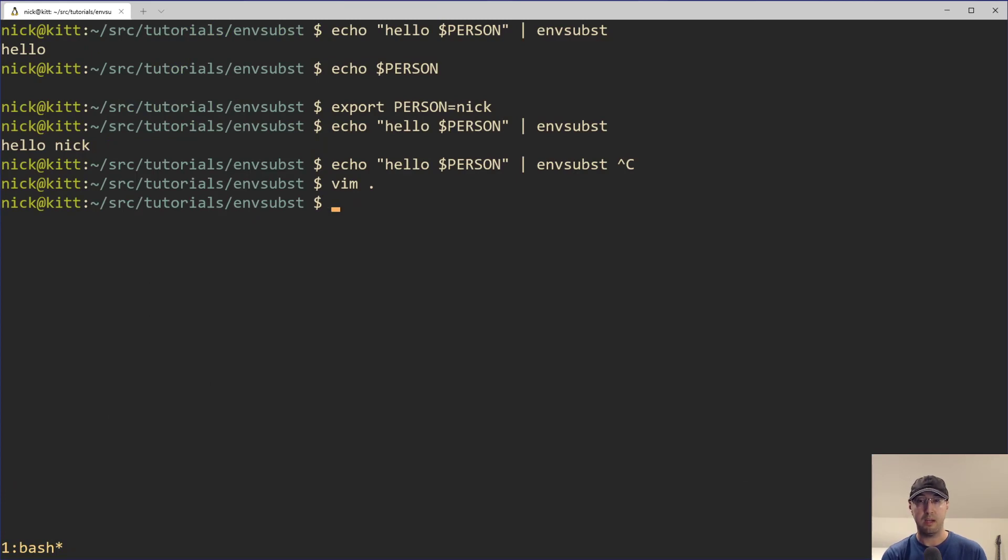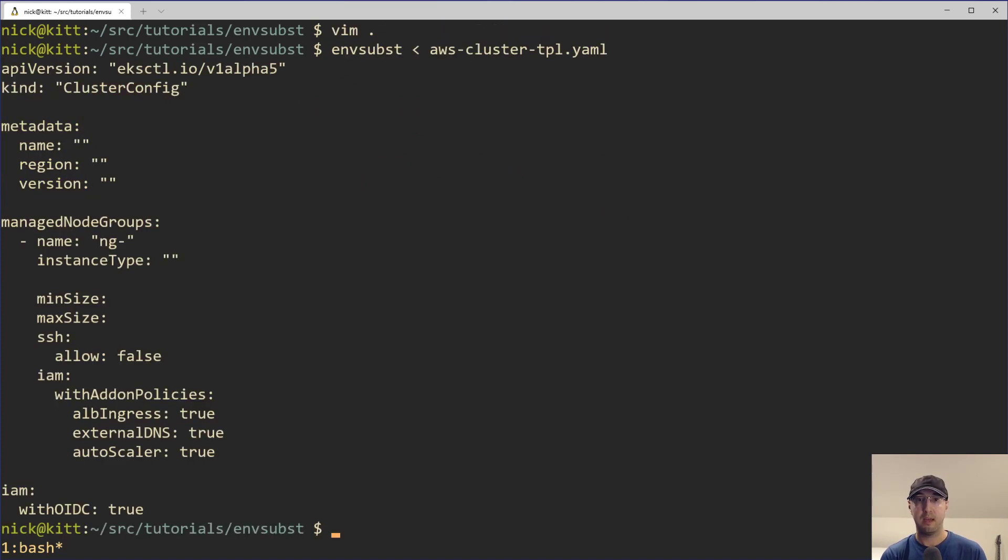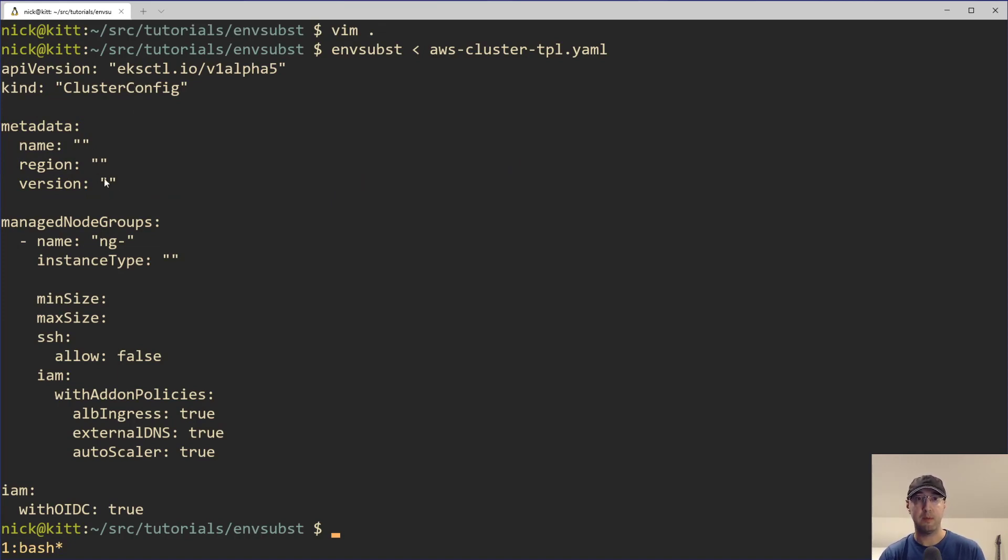Then we can run it through envsubst and just see what the output is. So I can run envsubst like this and just pop in this AWS cluster TPL file. And then we can just see the output here, which is going to be empty for a number of things. We have no name, region, version, basically all those environment variables are empty.